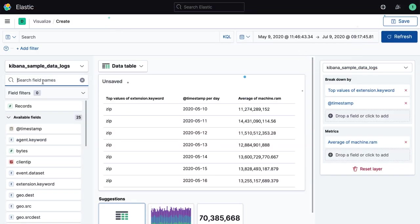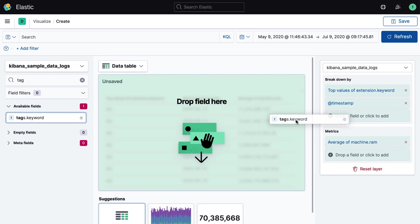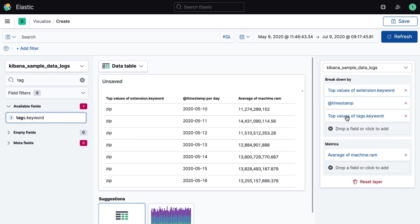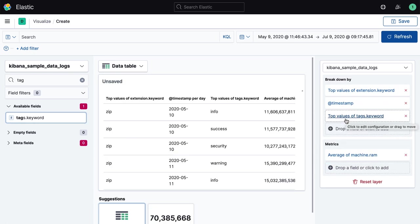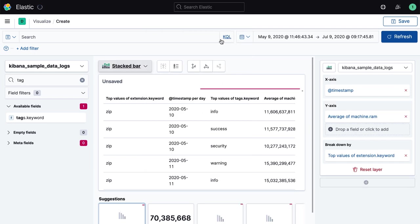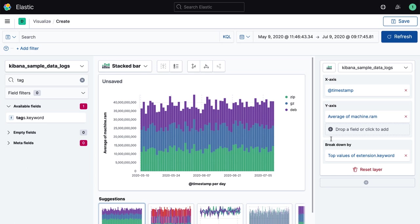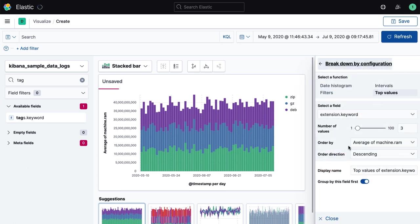While Lens works hard to assist you with your data discovery, it also gives you complete control over how your data visualization can look. Selecting specific chart types from the visualization selector, changing the aggregation of a field, or even the specifics of how another field is used to break down or segment your visual analysis are all settings you have direct access to in Lens.